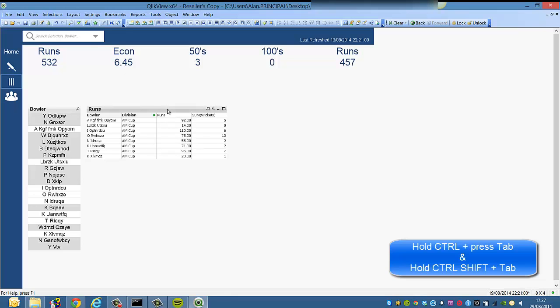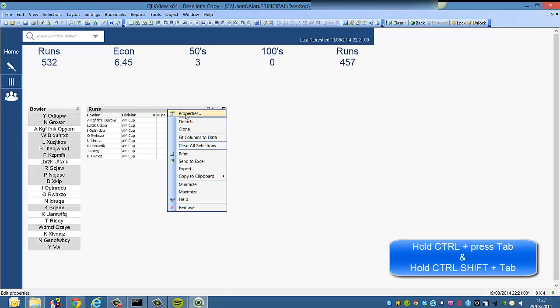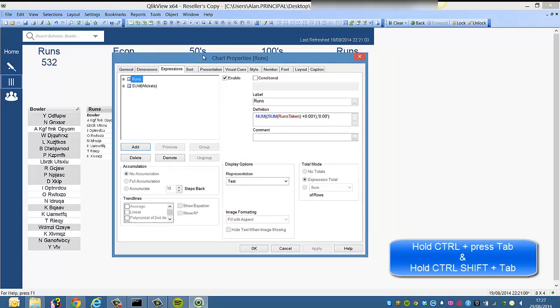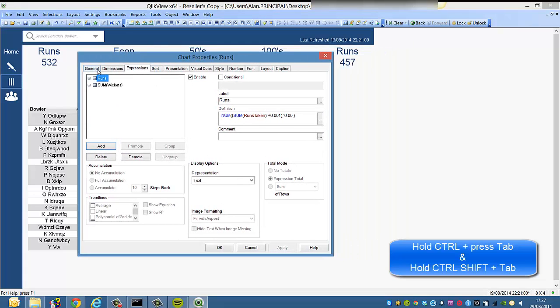So for example, if we select this straight table and go into properties, you can see that we have lots of options. We've got general, dimensions, sorts...